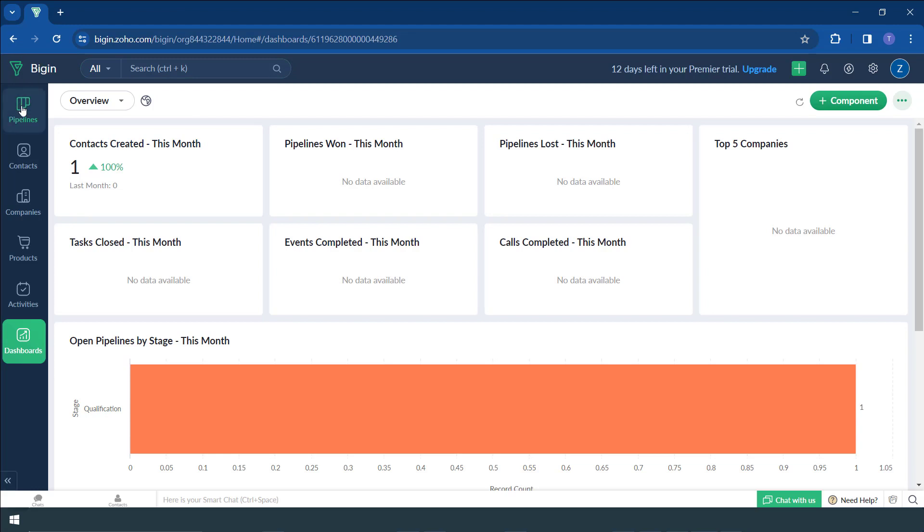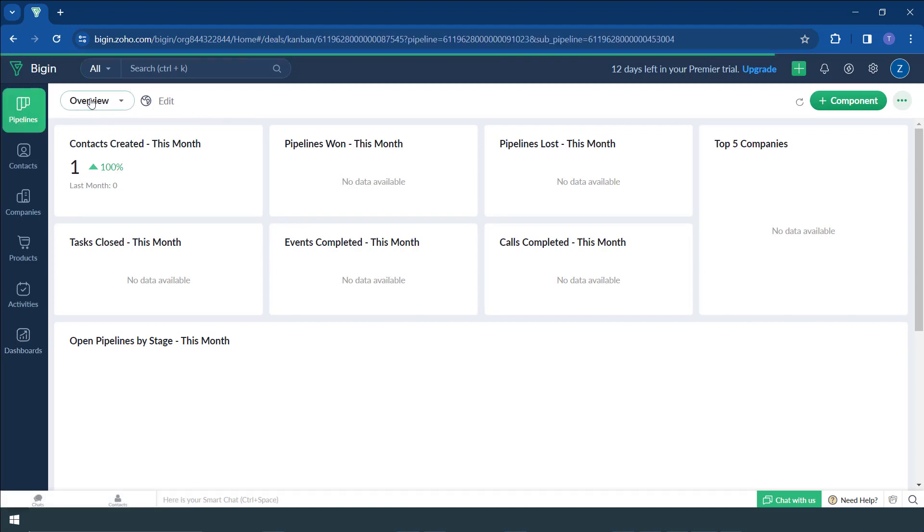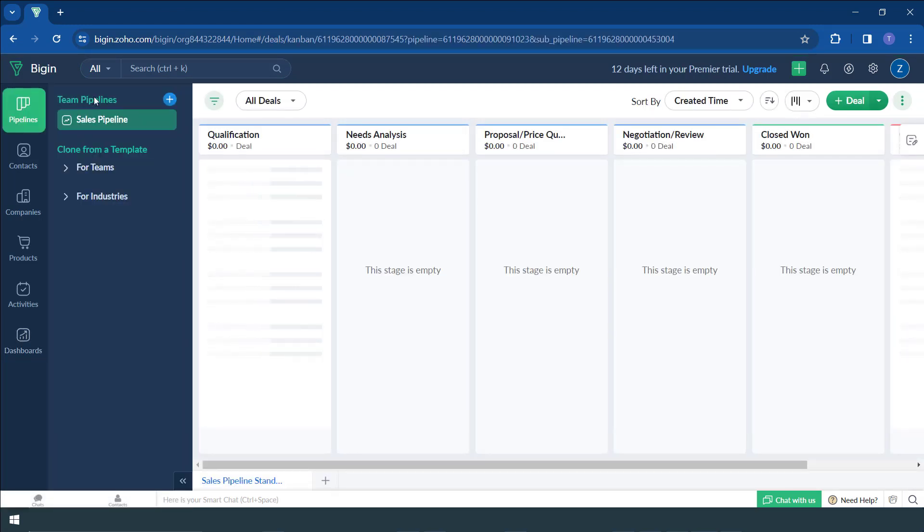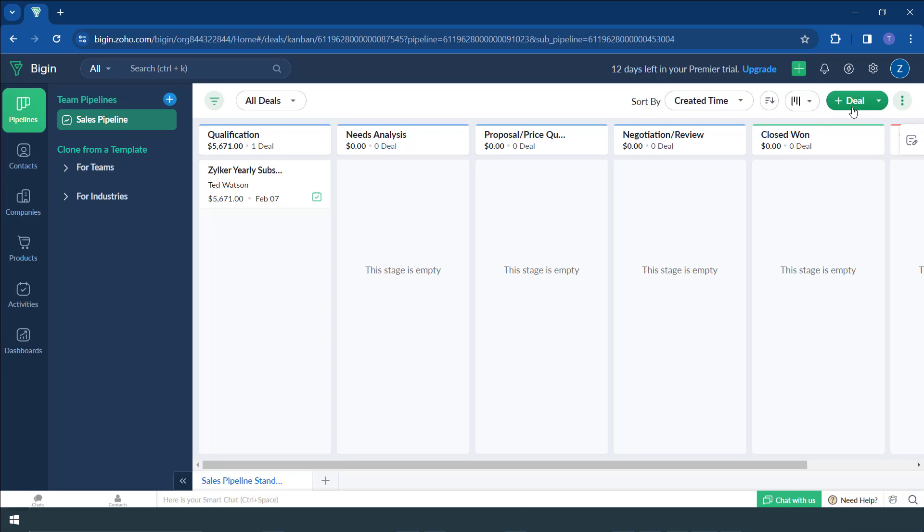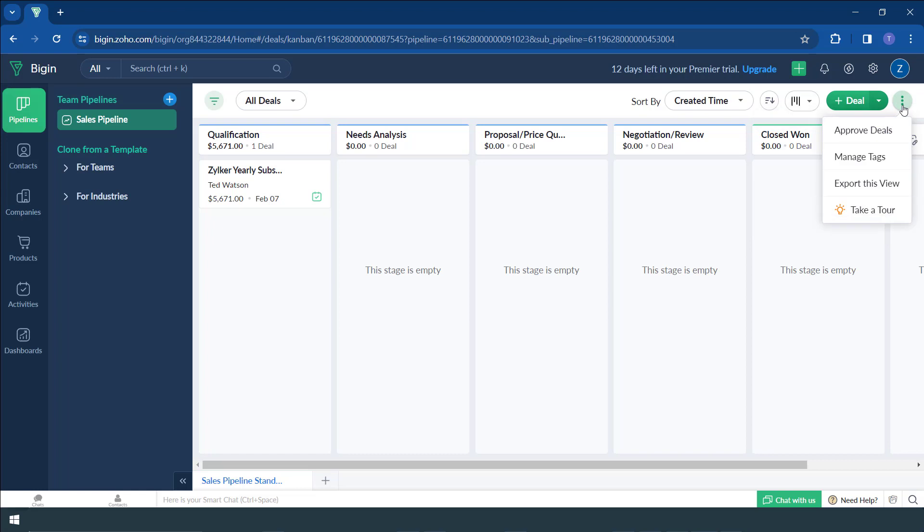For example, if you come to pipelines here, always at the top, you'll find that there is a green button that helps you to create something that is within that section. For example, within the pipelines, you want to create a deal, simply click this plus, or you can import deals or do so many other things. These three buttons also help you to have additional functions. You want to add tags or to approve deals, you can make use of that.